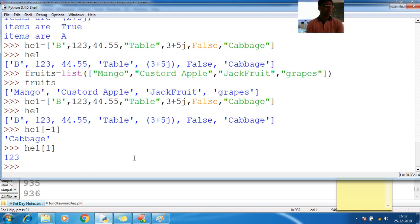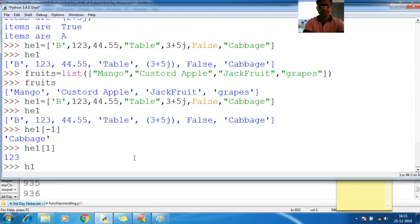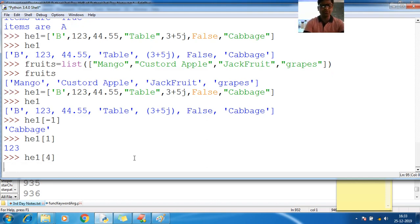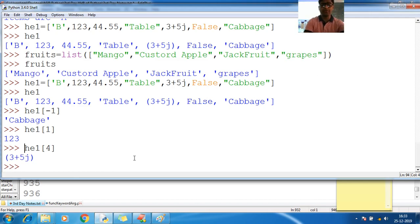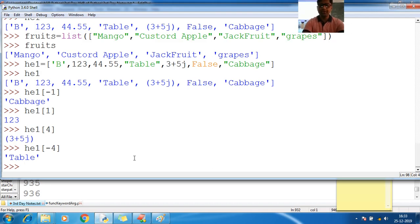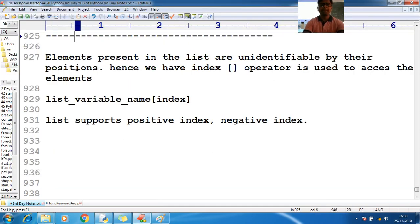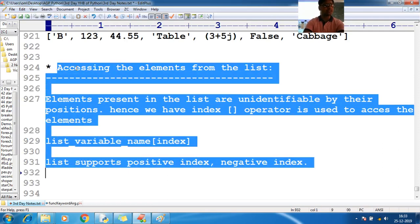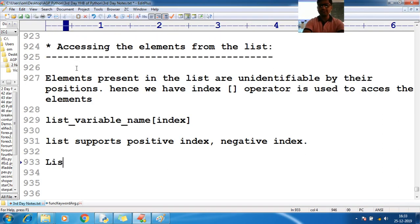Similarly, for positive indexing: 1, 2, 3. Now I want to perform slicing. How do I do that? Let me go with `he1`. We have learned how to access elements. Now let us see list slicing.